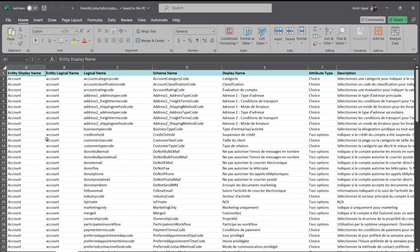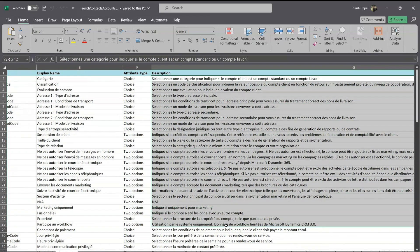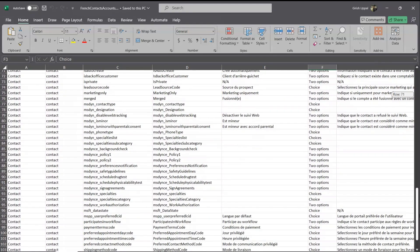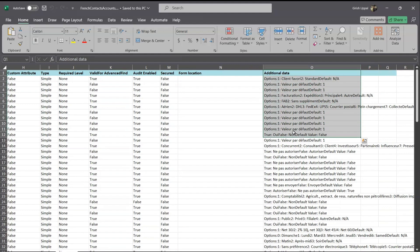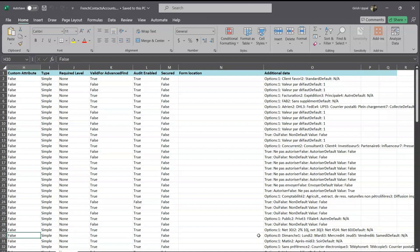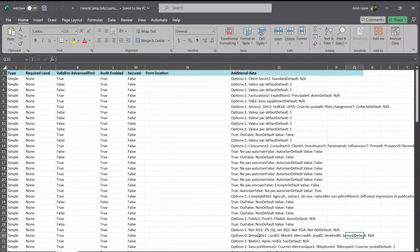If you navigate to the metadata tab, you will see the entity logical name, schema name, and display name — and as you can see, the display name has come in French, and the description has also come in French. It is showing choices columns and status columns. The additional data column shows option set values, like 'lundi, mardi, mercredi' — so weekday names in French, corresponding to a Preferred Appointment Day Code column.